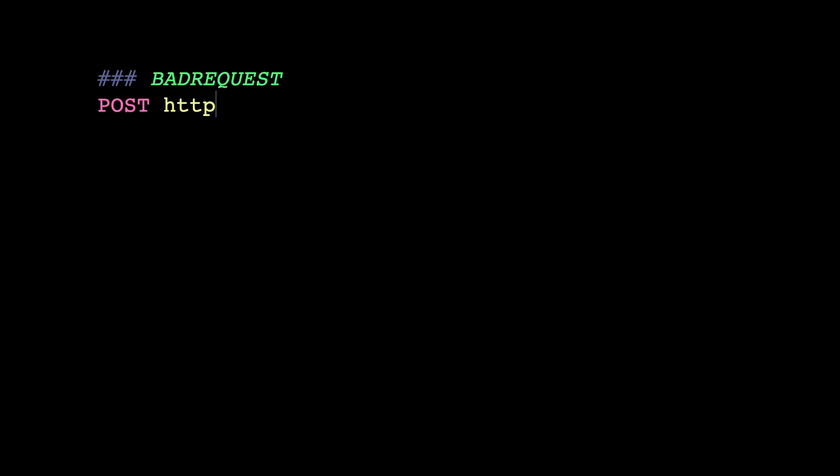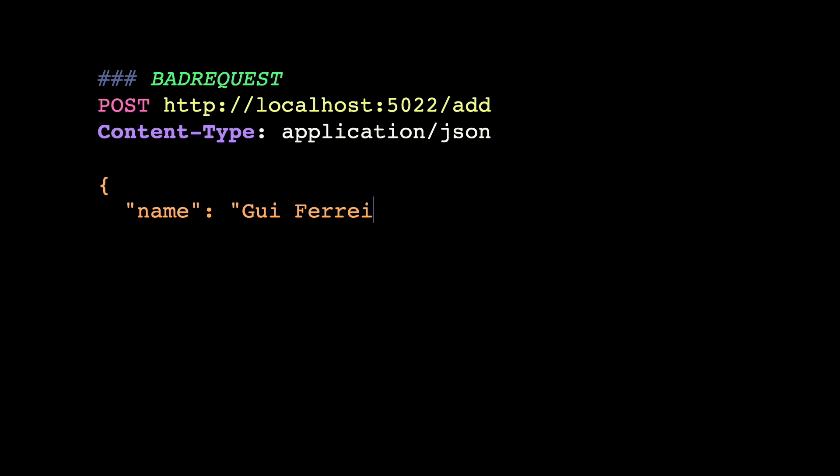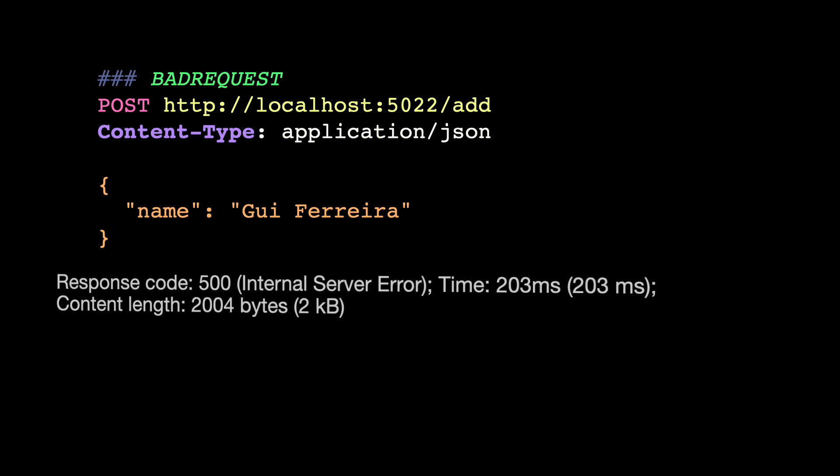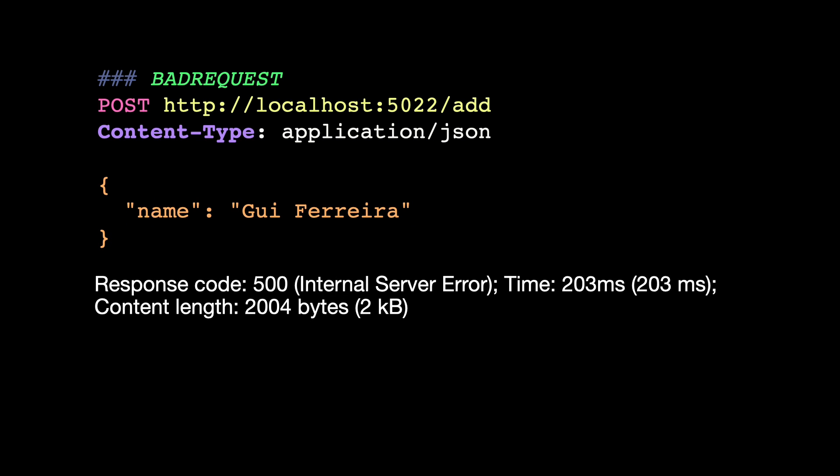Now my client's API is up and running. But when I do a POST request to create a new client and I don't provide the email, I'm getting a 500 instead of a 400. I need a bad request, not an internal server error. Maybe an if statement can solve that. Let me try.